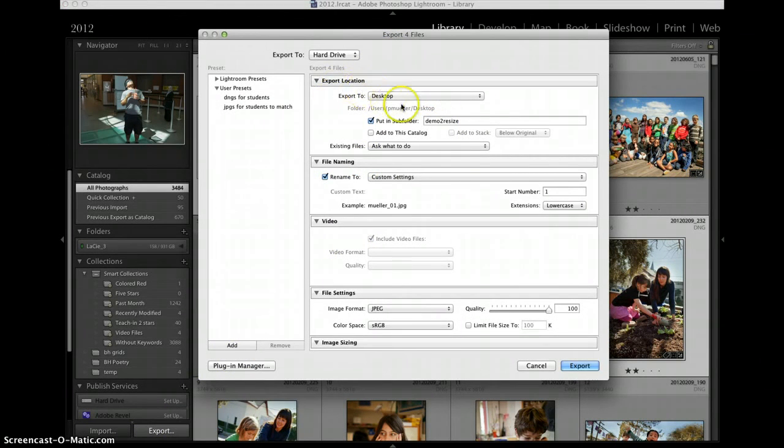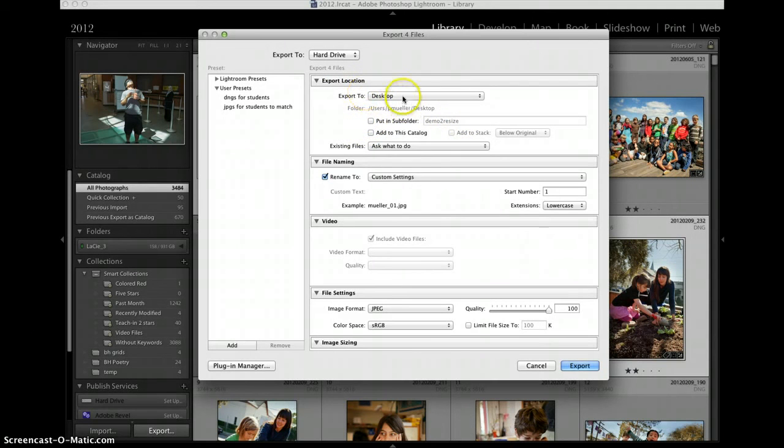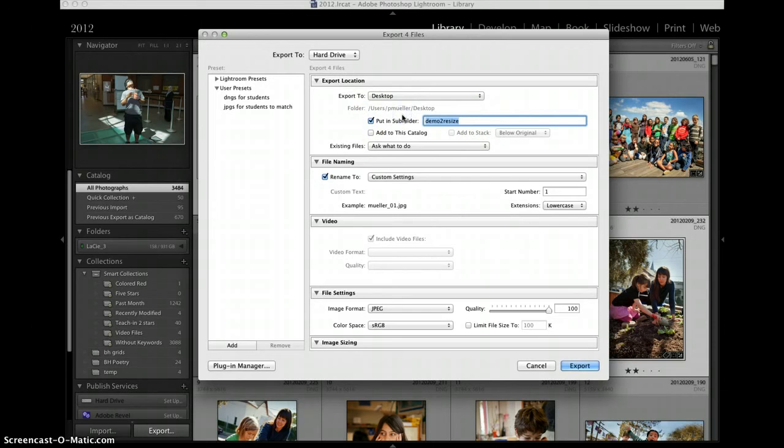Export location. Where do I want to put these? It's going to the desktop. I can create a new folder right now through Lightroom and I'll just call this demo.